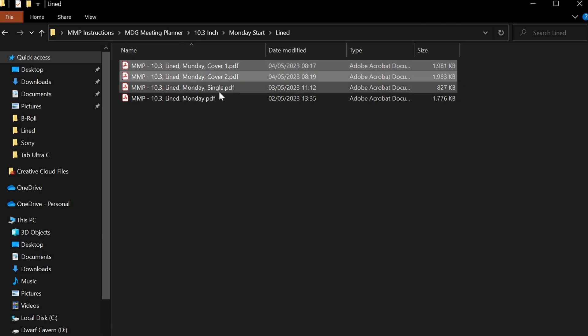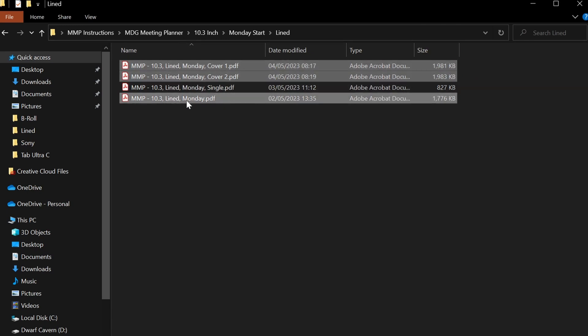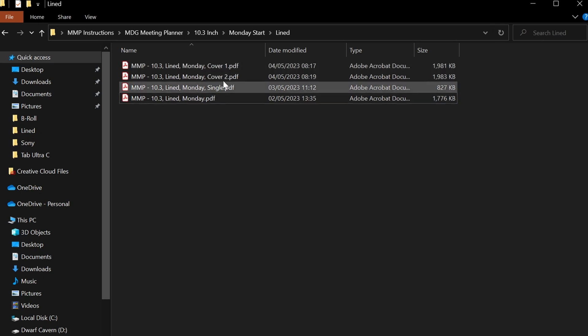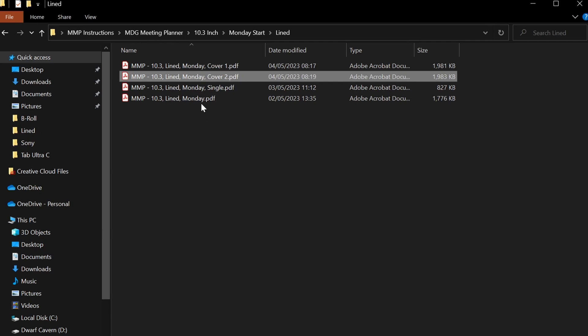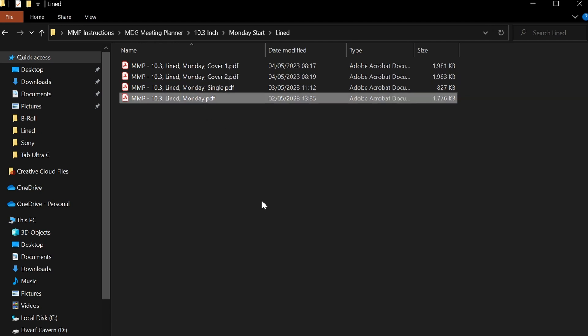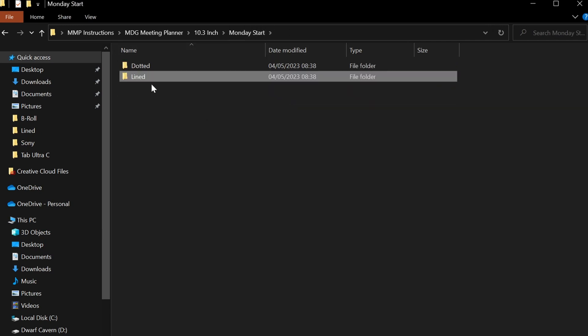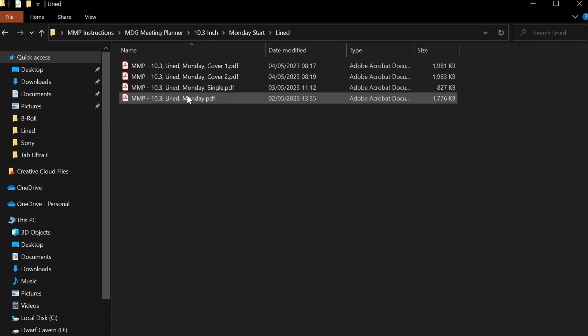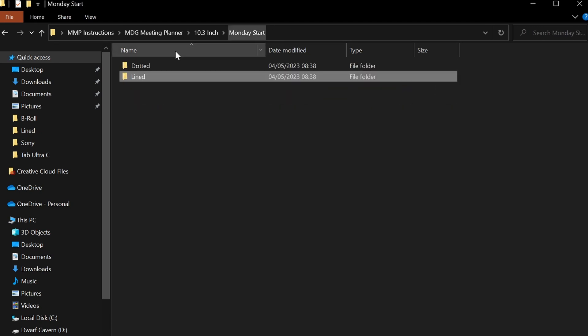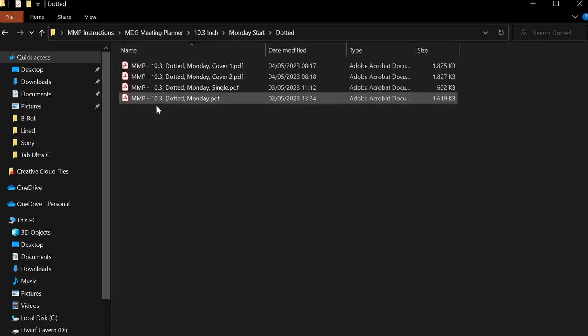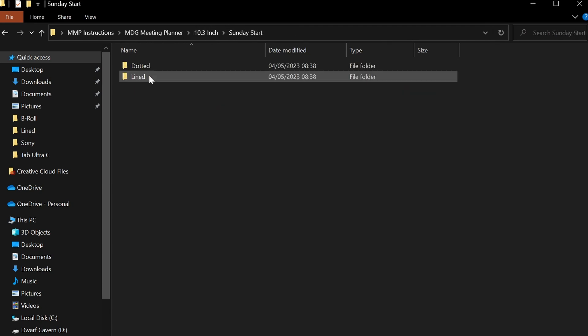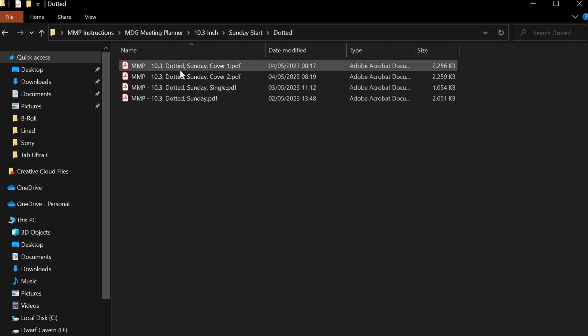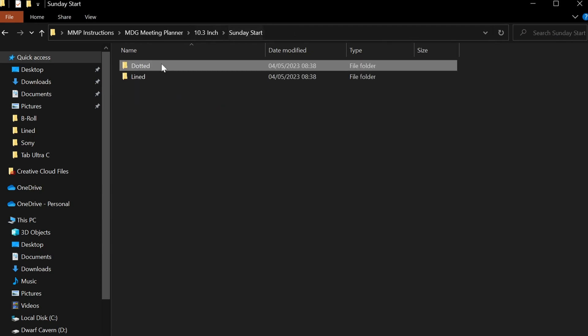Just remember cover 1, cover 2, and the one without the cover are the exact same document that has the index of different meetings you can choose from—it's just what you prefer to have: cover version 1, cover version 2, or no cover at all. The important thing to remember is that the same four files or four versions that you can see you have for lined, you also have for dotted.